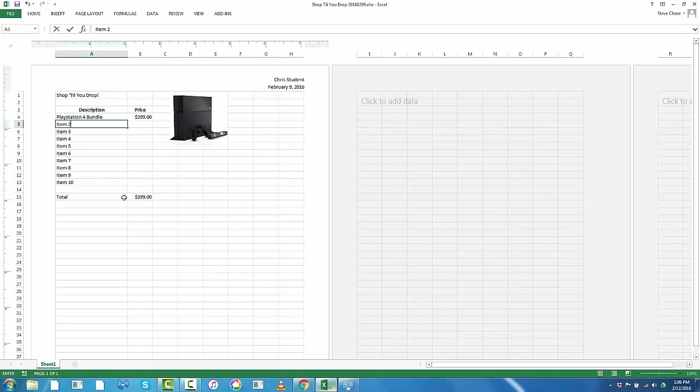And again, as it says in the instructions, but I'll remind you here, try to keep the prices of the items pretty close together within $1,000 or so of each other. In other words, don't have a $5 item and then a $5,000 item. That's not going to work very well when we do the pie chart at the end. By the way, you don't have to keep this PlayStation 4 bundle. That's just a placeholder so you can put another object there.